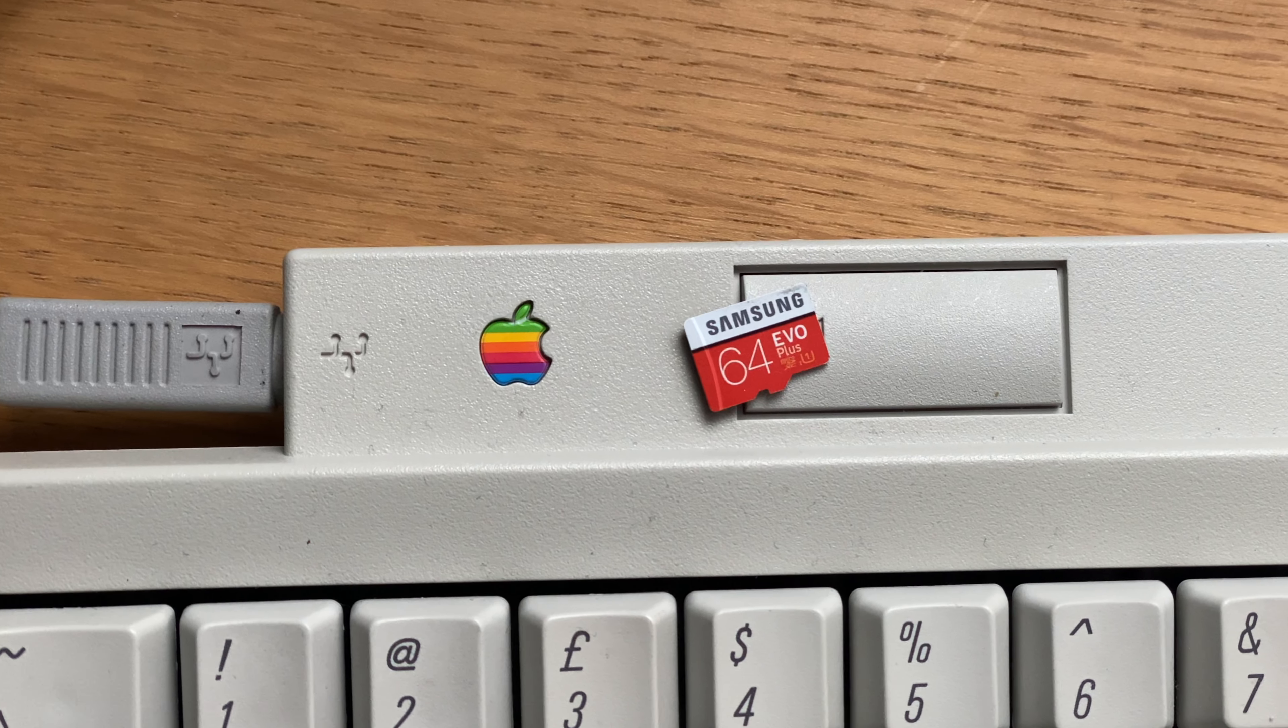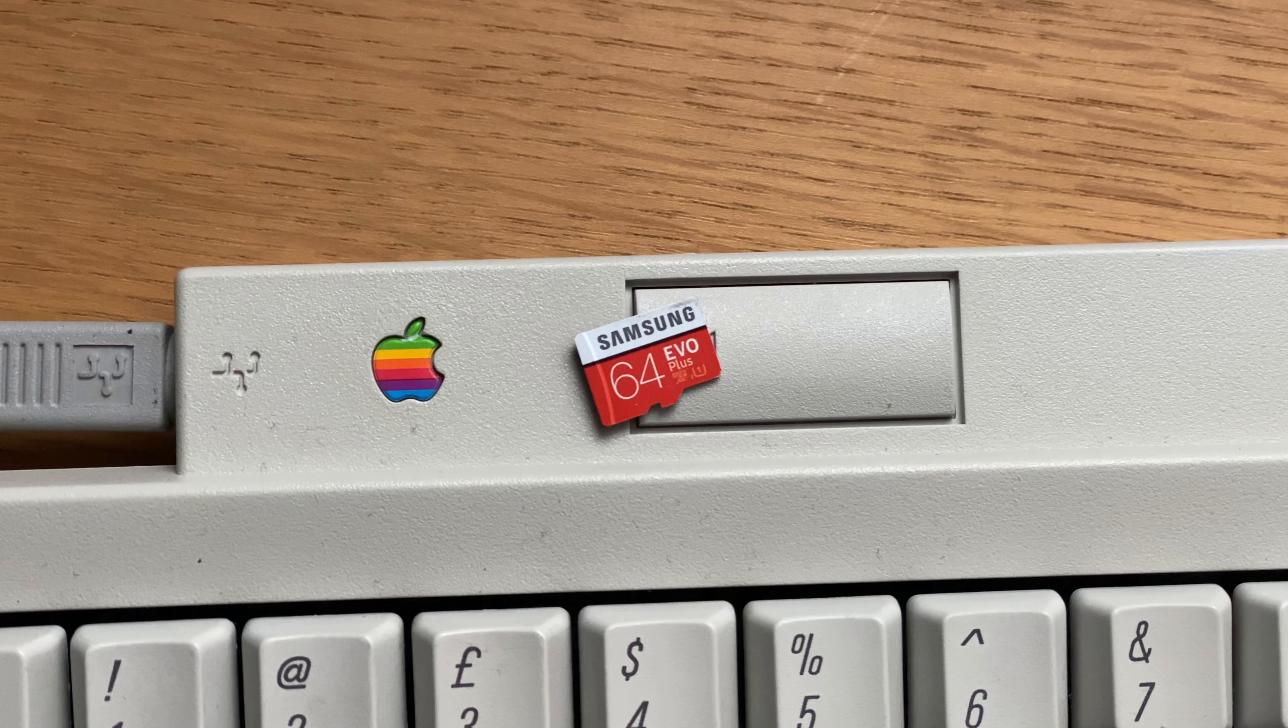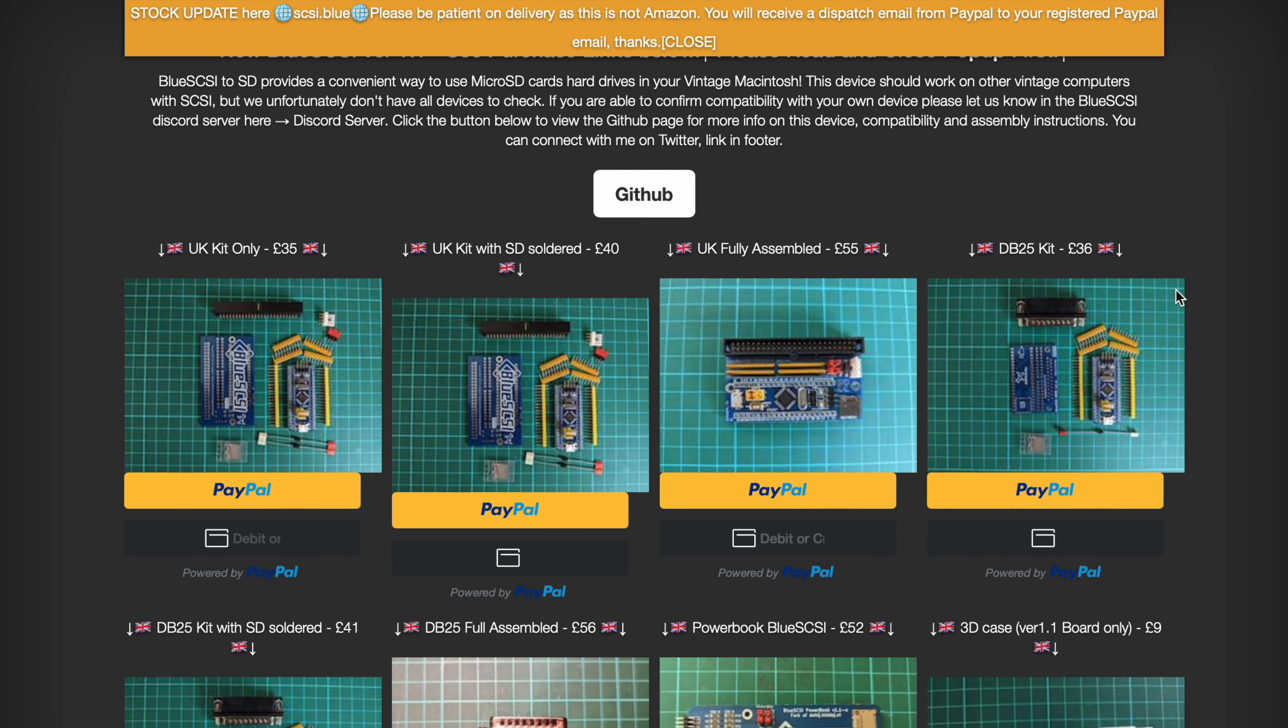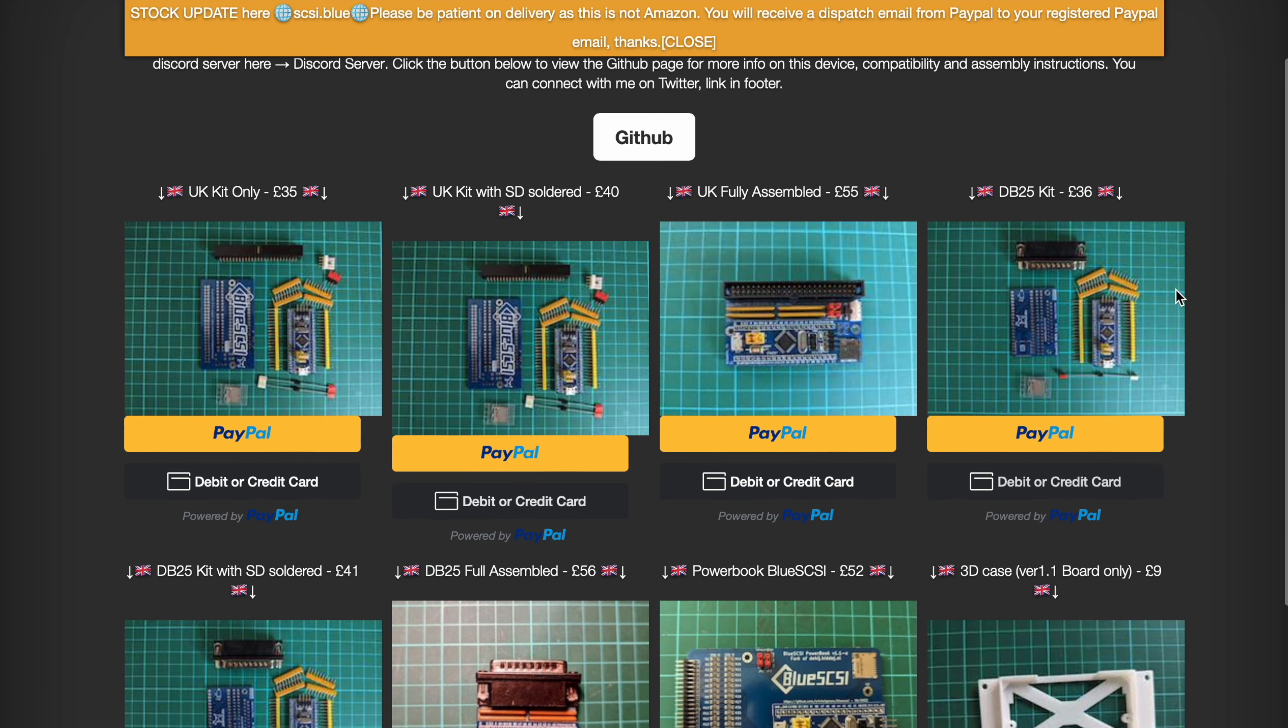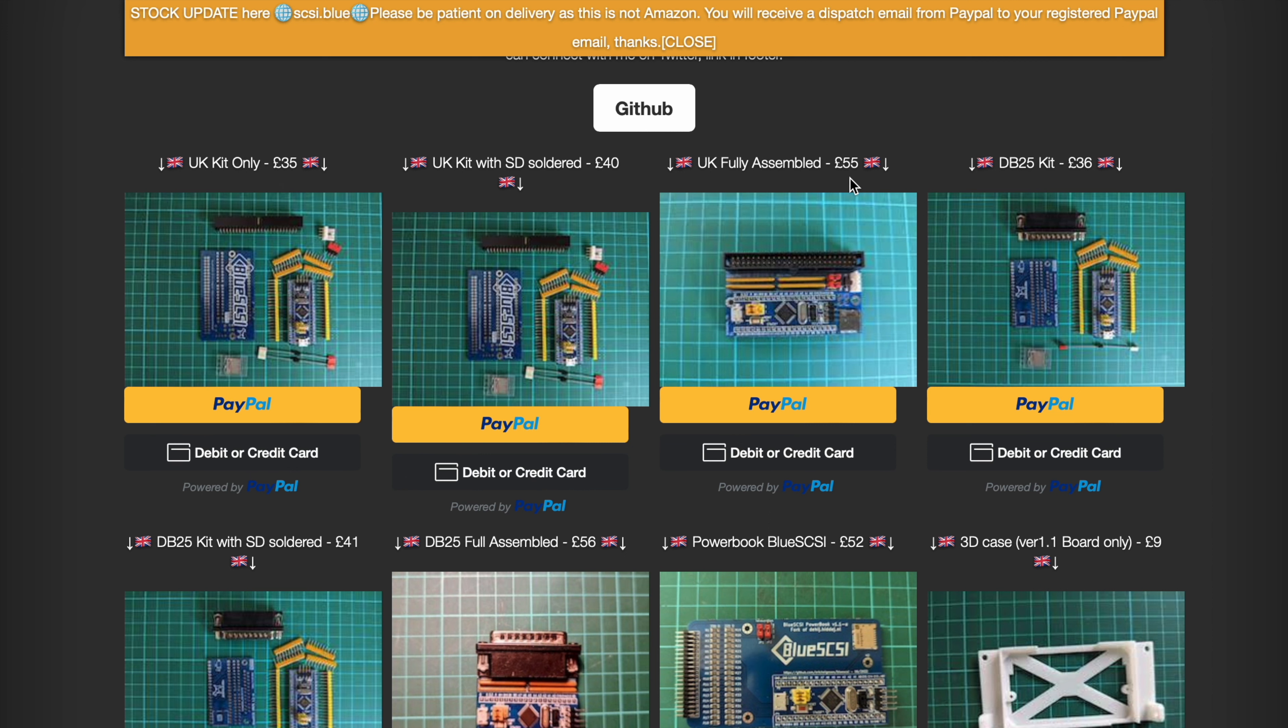It's vastly easier to configure for mere mortals like myself, and it's about a third of the price if you're willing to build your own, or half the price pre-built, than other solutions such as the SCSI to SD.